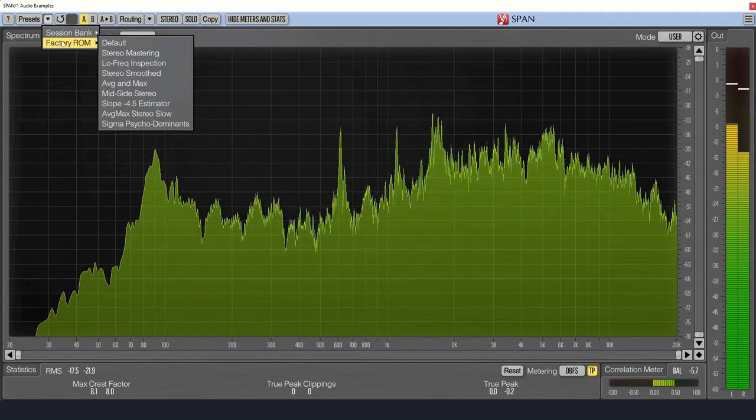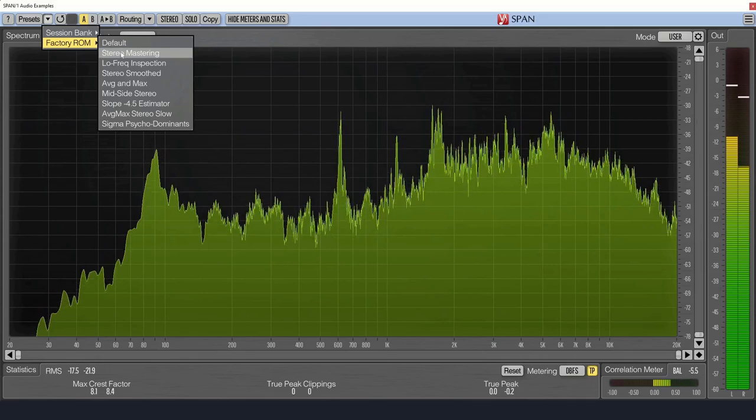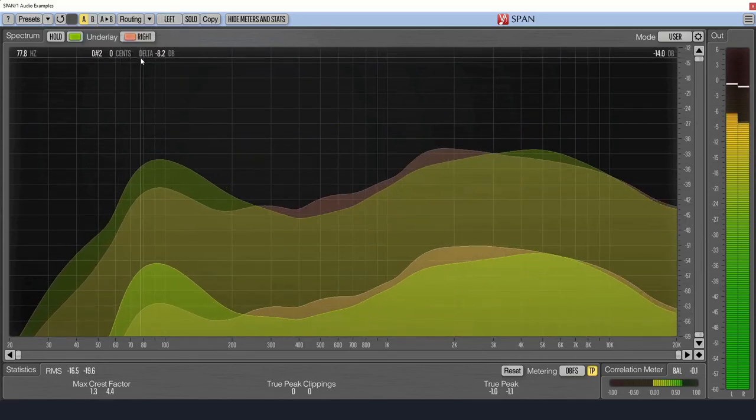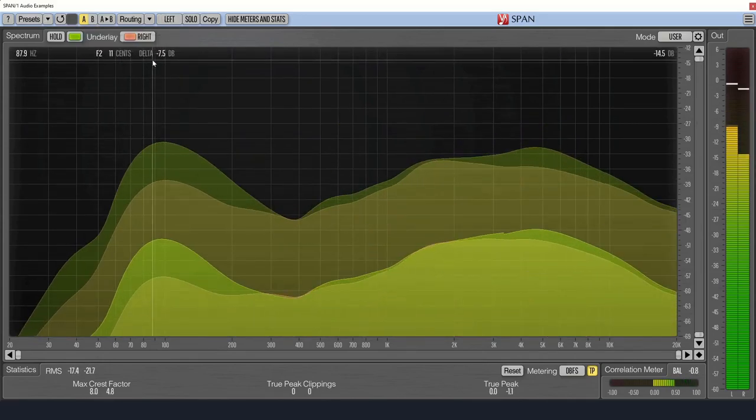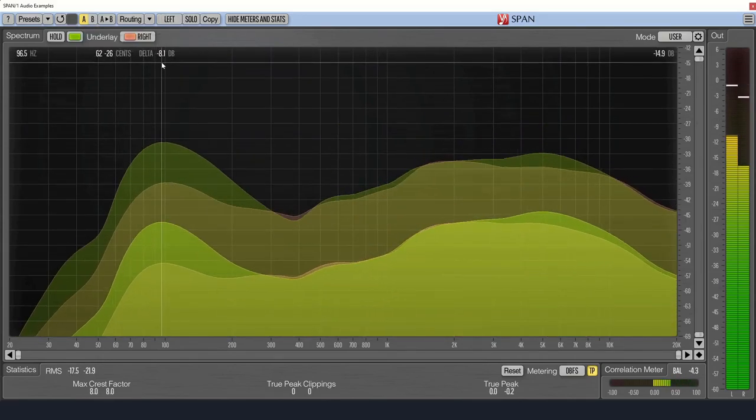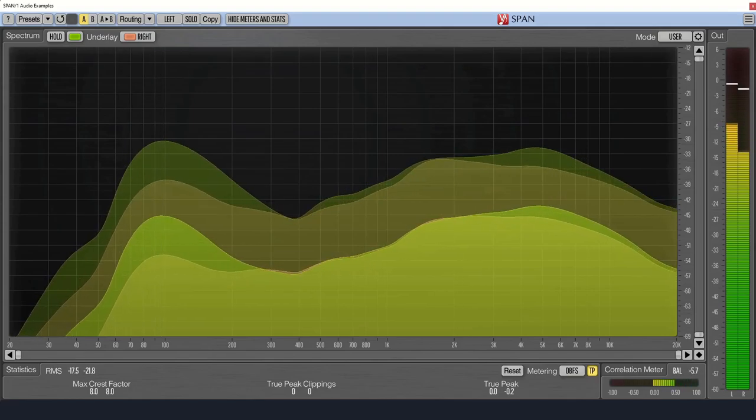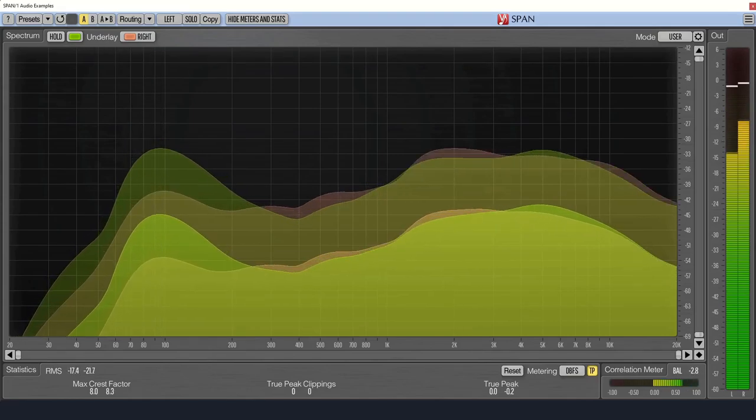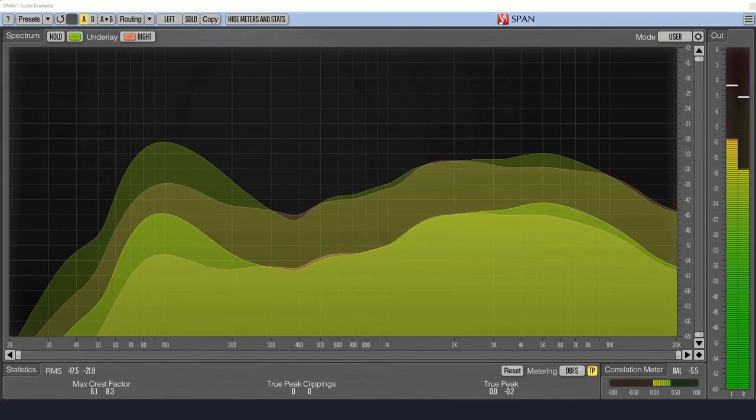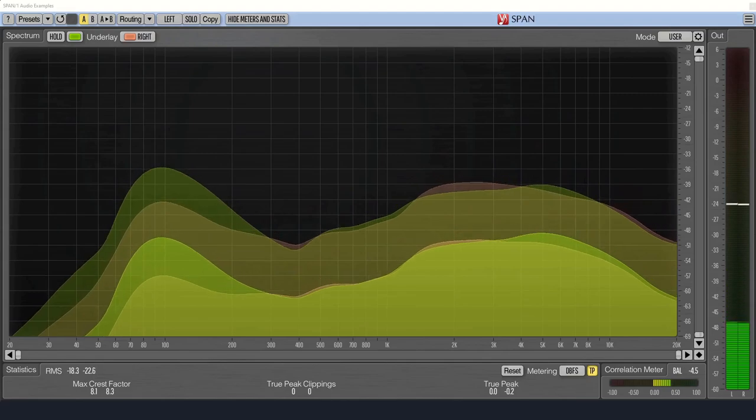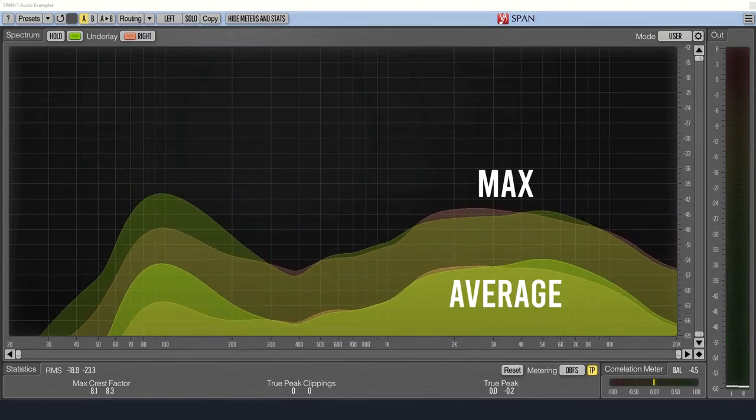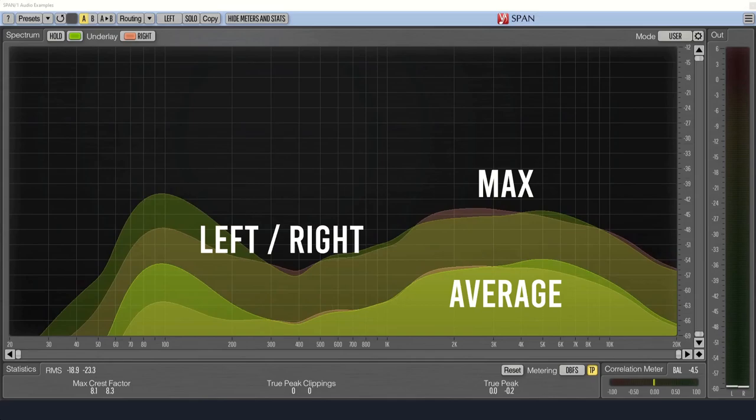Or if you want a smoother, less distracting display, for example when mastering, you can select the stereo mastering preset to smooth out the display. You'll notice that you have two main spectrums here, one showing the average level and the other showing the max level, with each having a plot for the left and right channels.